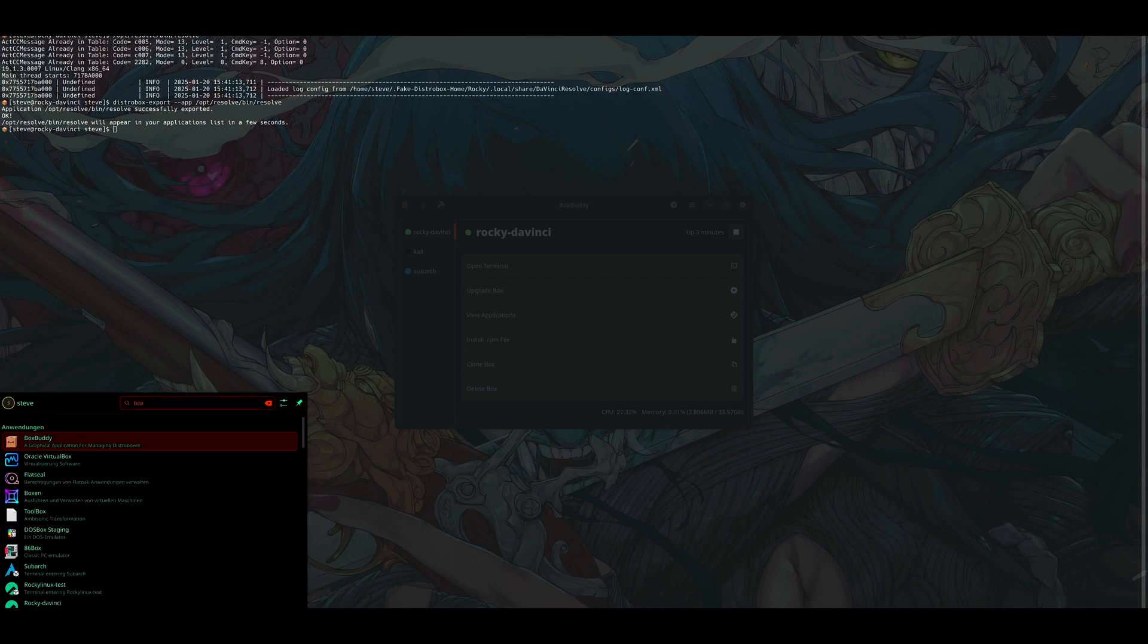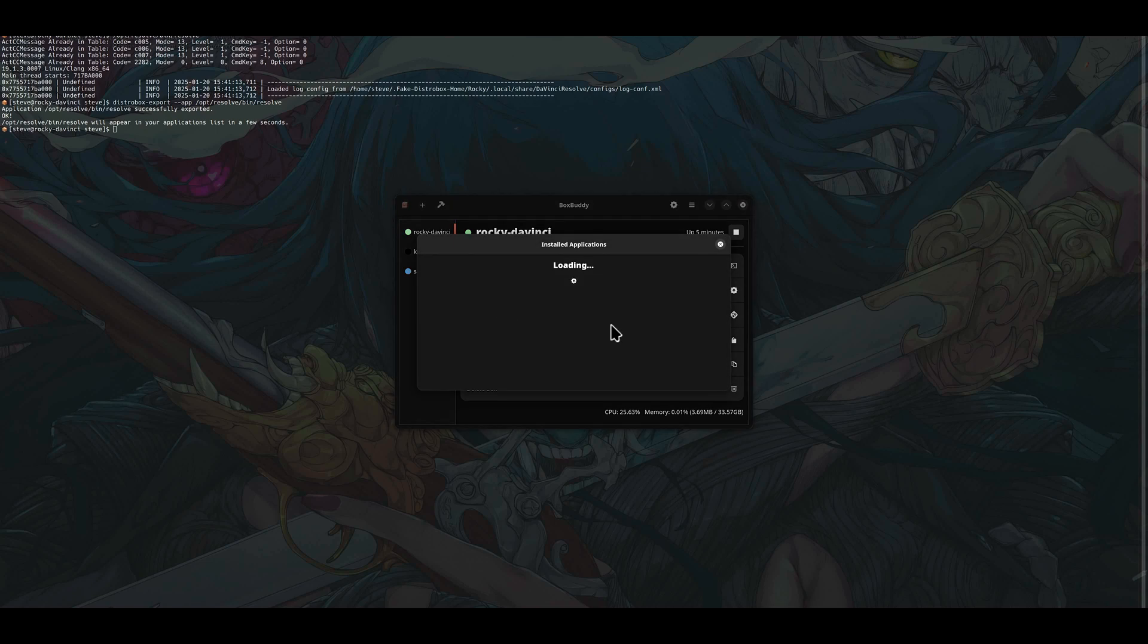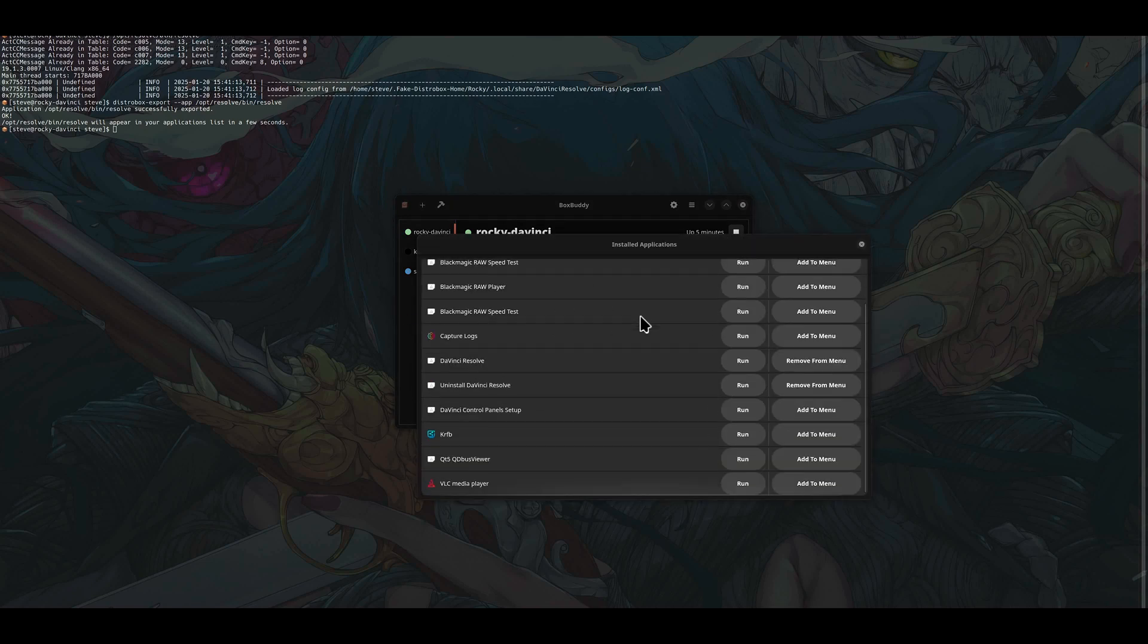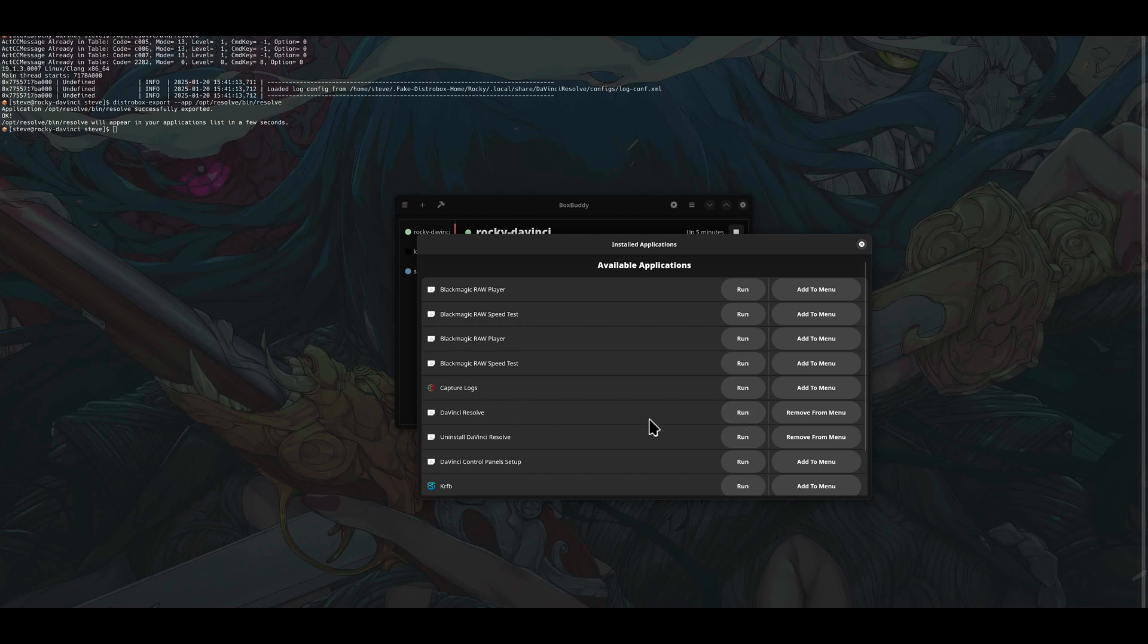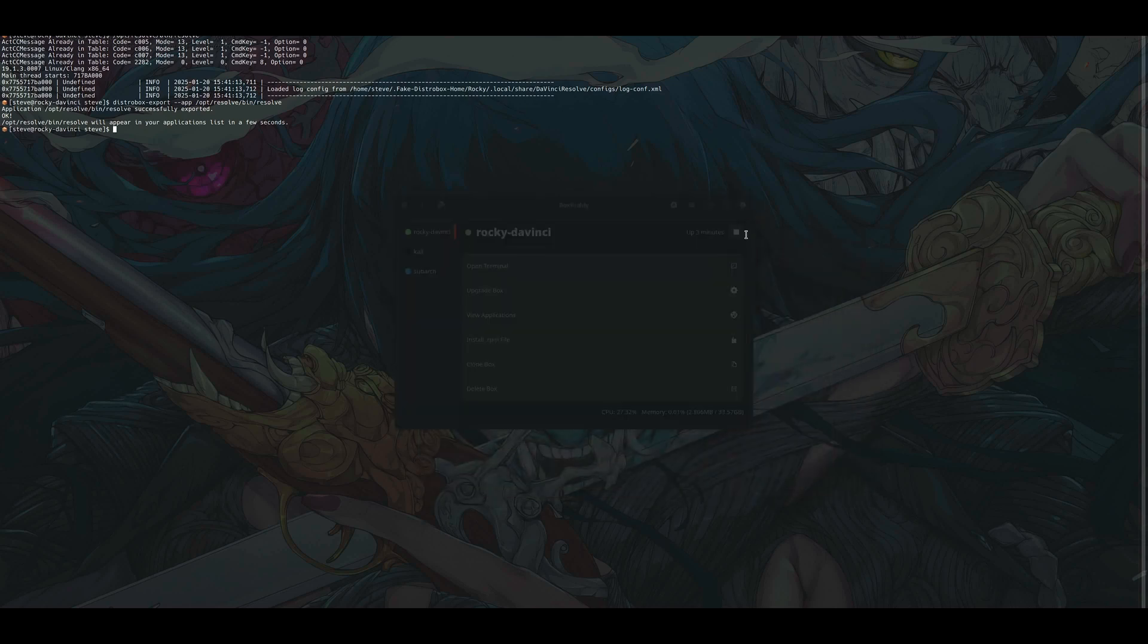In BoxBuddy you can click on the container, view applications. Then you can see all the core tools you have installed, even VLC media player for example, and even DaVinci Resolve. For most other programs you should be able to run it, but it does not work. It worked earlier but then an update came and it no longer did for me, at least.